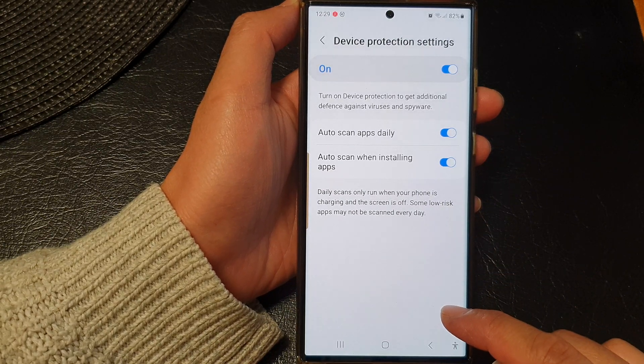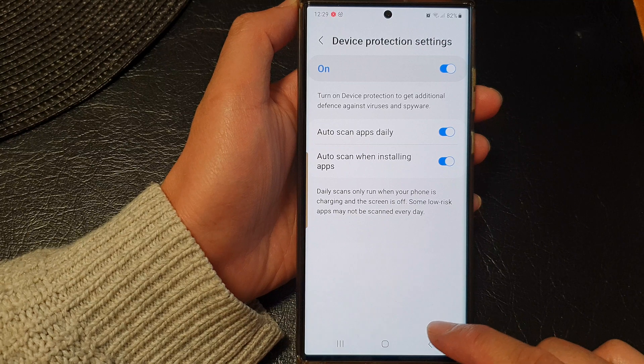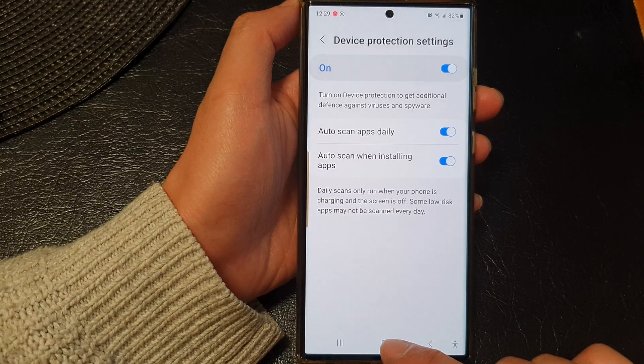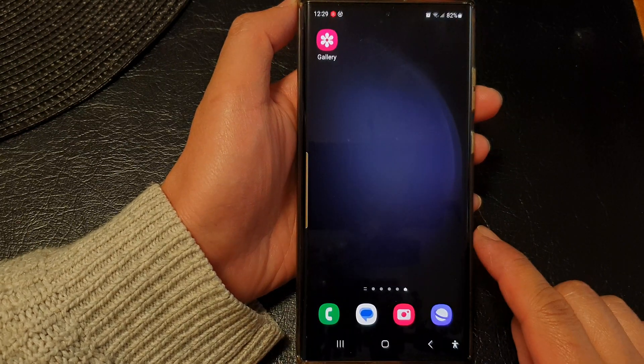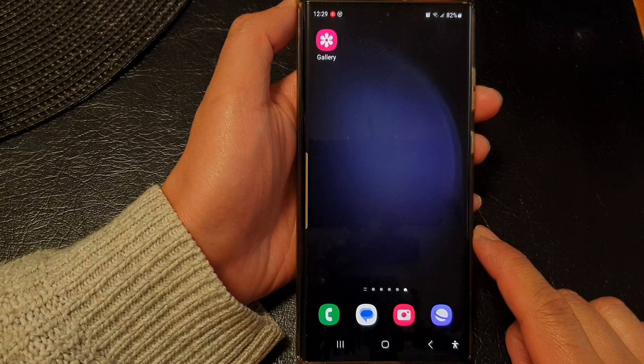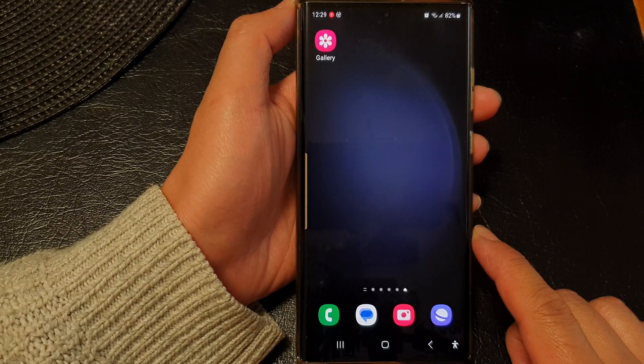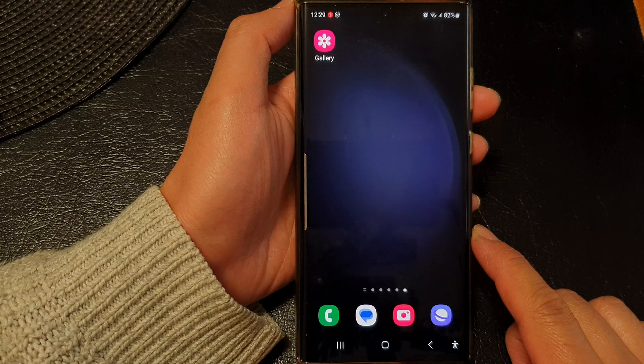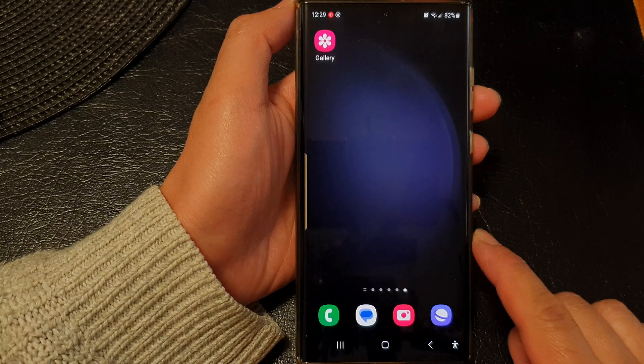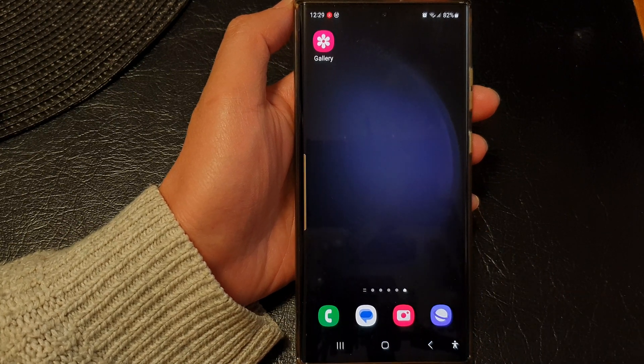And that's it. After that, you can tap on the home button to go back to the home screen. Thank you for watching this video. Please like and subscribe to my channel for more videos.